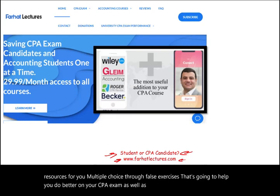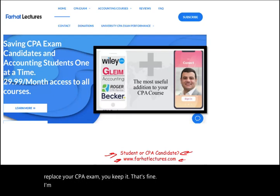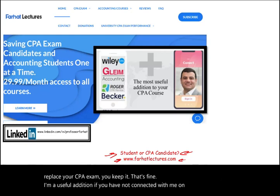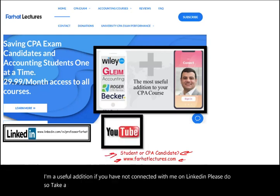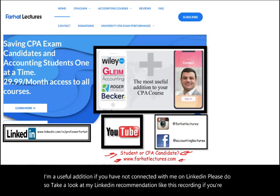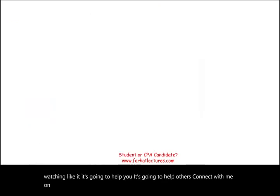I don't replace your CPA exam prep — I'm a useful addition. If you have not connected with me on LinkedIn, please do so, and take a look at my LinkedIn recommendations. Like this recording if you're watching — it's going to help you and help others. Connect with me on Instagram, Facebook, Twitter, and Reddit.